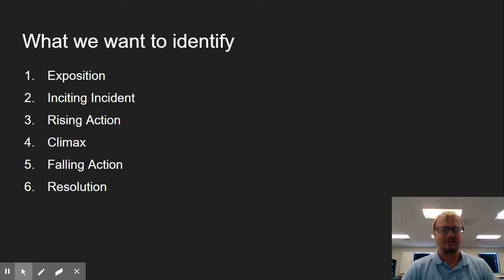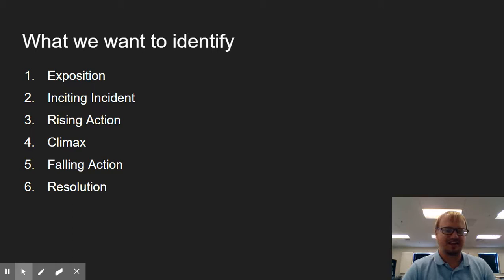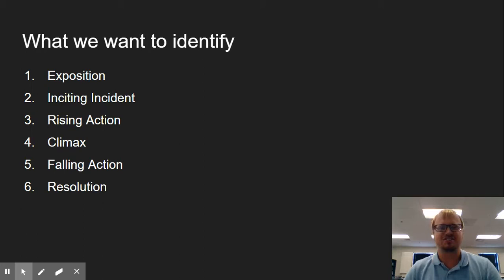From there, we have our rising action. These are all of the events that happen in between our inciting incident and our climax. So there's going to be kind of a list here of the different things that occur in the story. Then we get to our climax. This is how we can identify where the story has been building to. What is the ultimate piece of action that's going to resolve our situation?